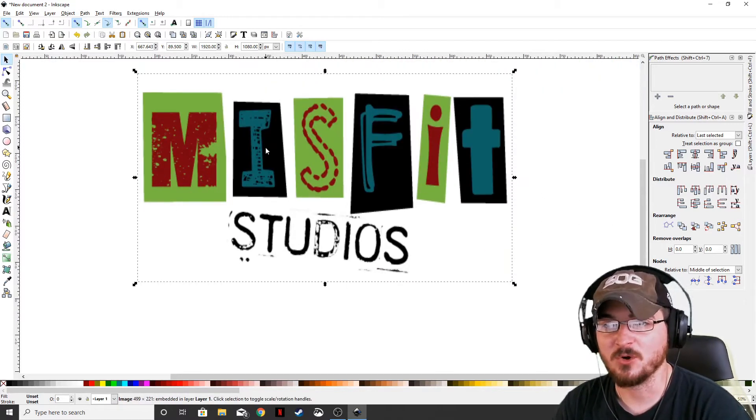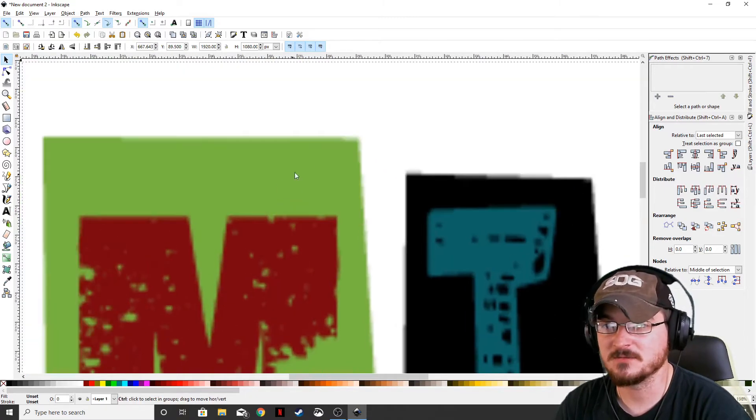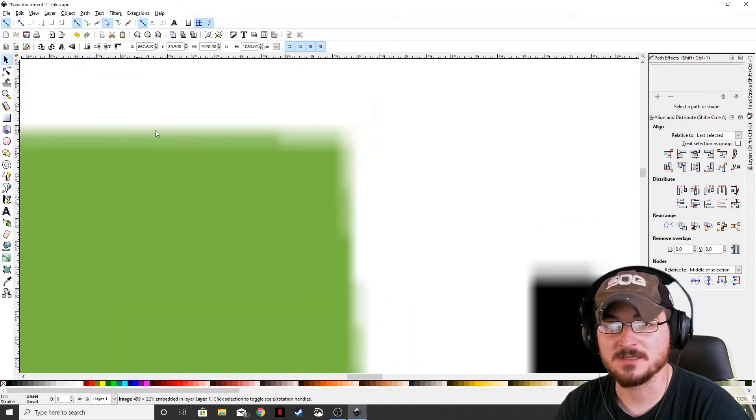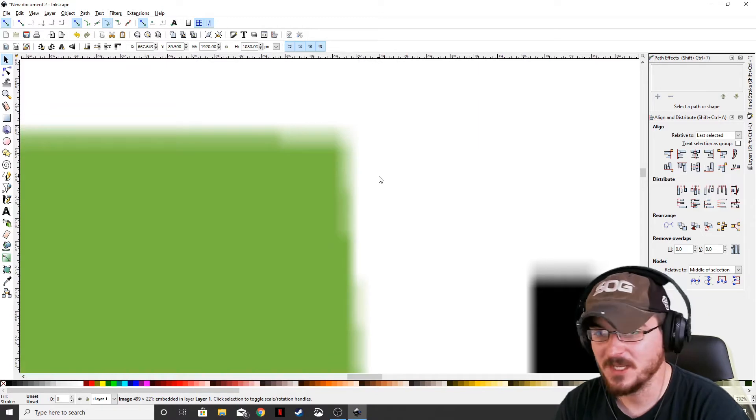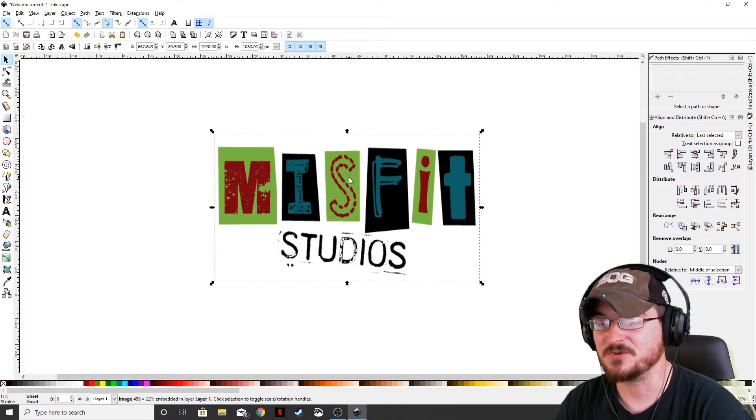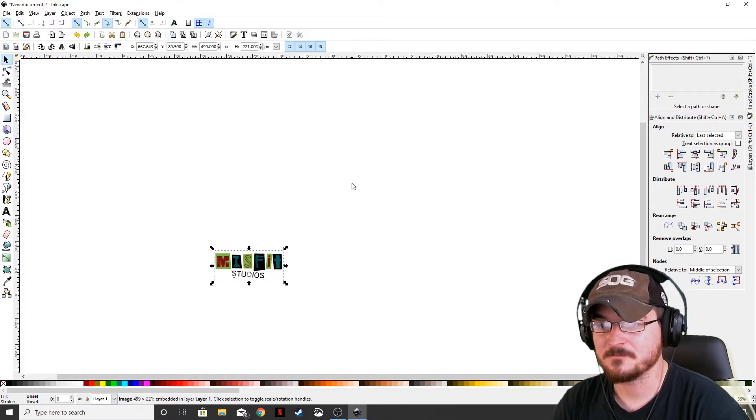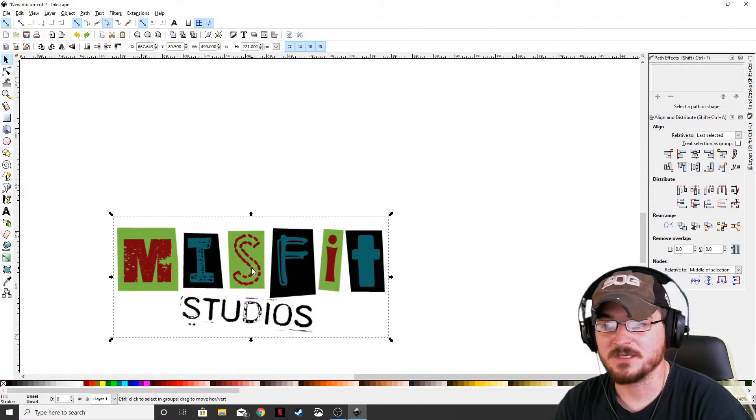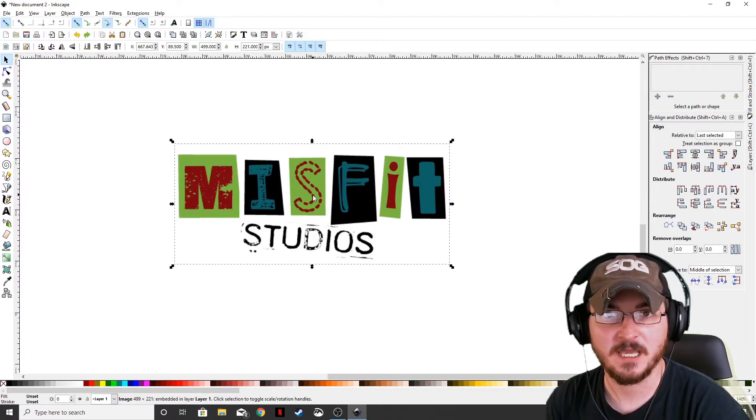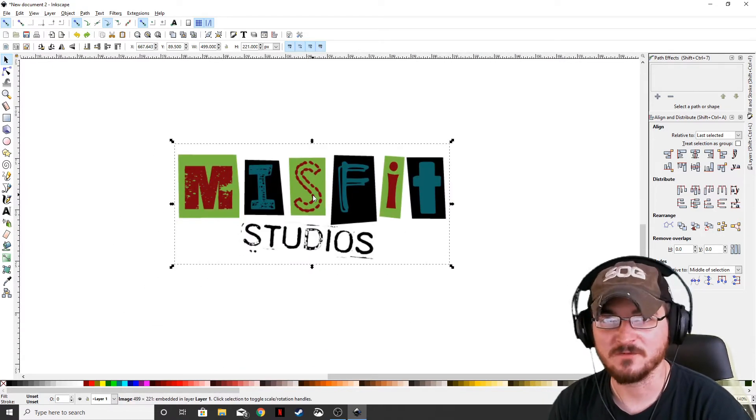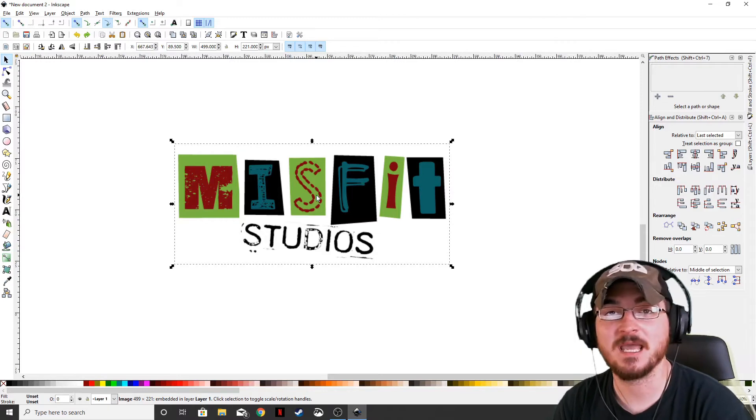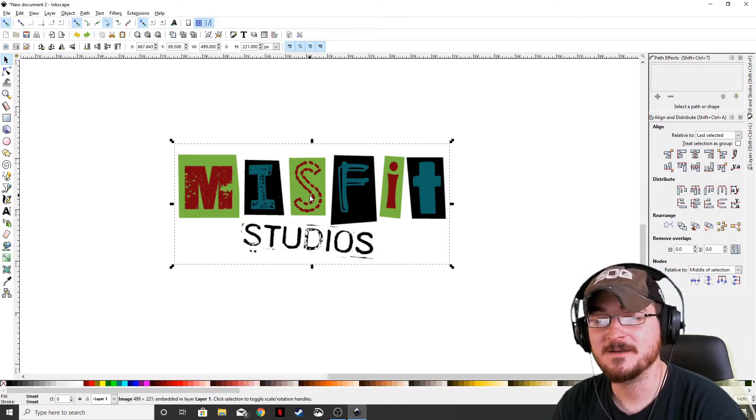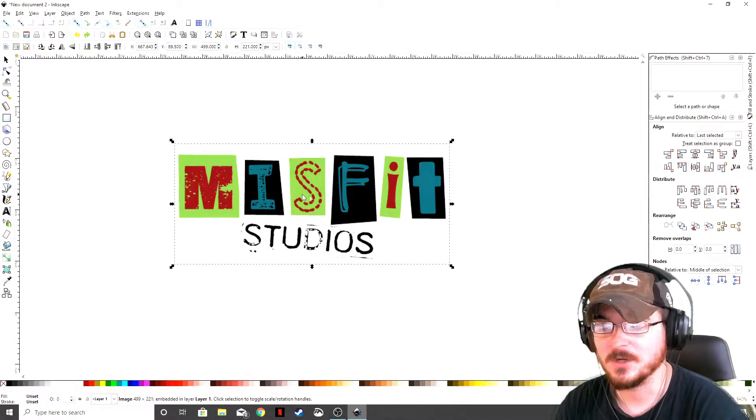And if you blow it up even larger, you know, let's go into here like this corner, it's very fuzzy. So if Misfit Studios were to want this on a billboard, you know, 15 foot by 12 foot billboard without using a vector file originally, it's going to look terrible.